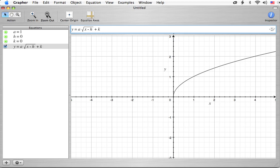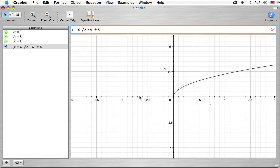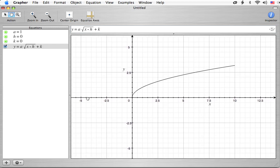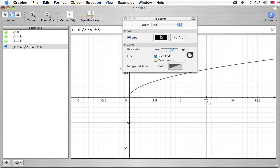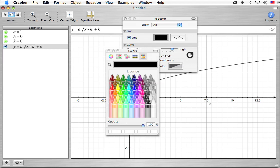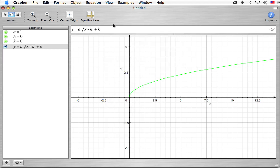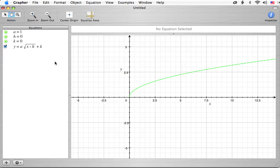Let me zoom in a little bit and move it over. We're going to change its color just to give you something a little more colorful to look at. So there it is.